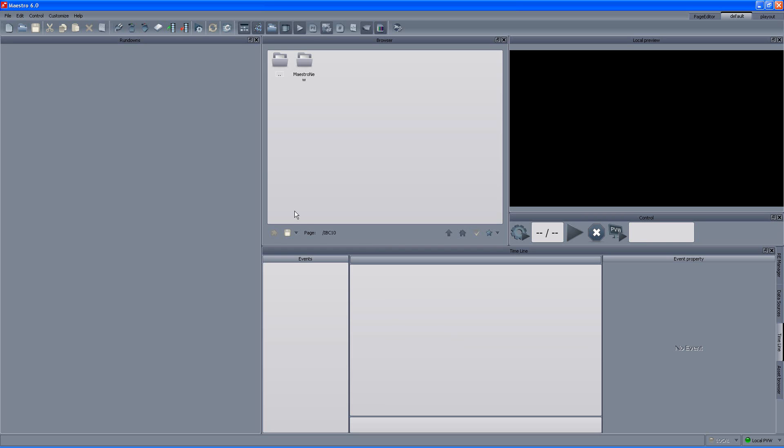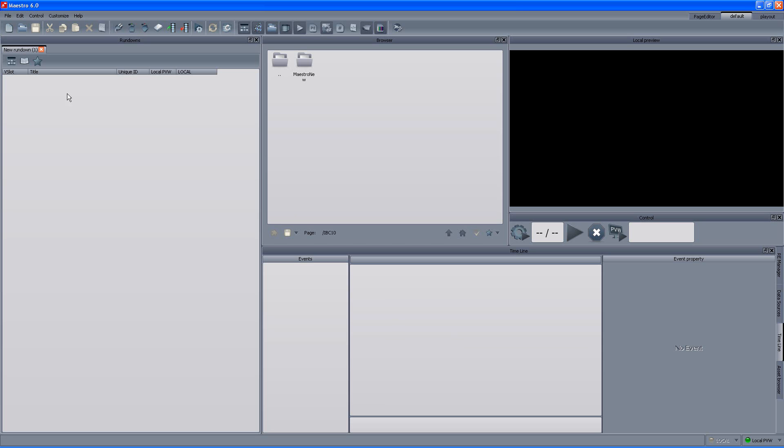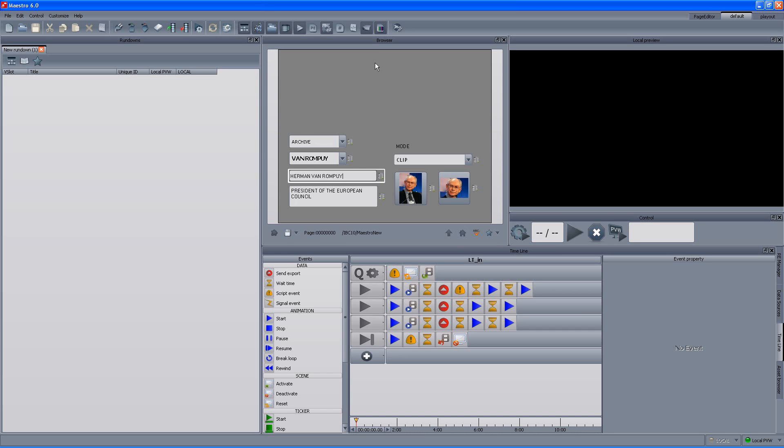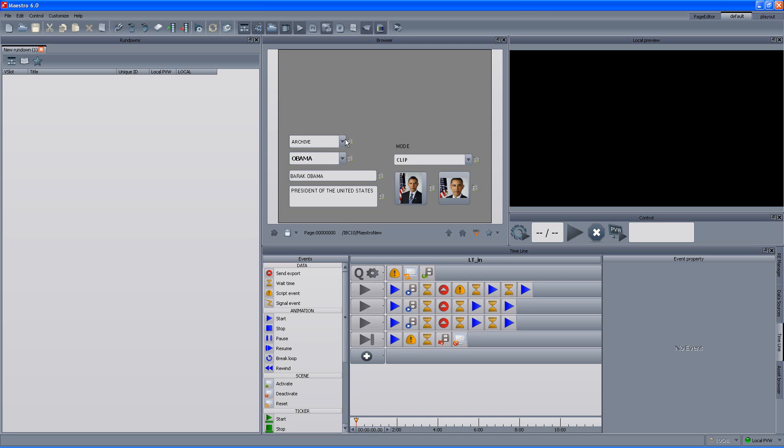Okay, now we are ready to begin and the first step is to create a new rundown. For that we go and click the new button and this is the rundown. The next step is to go in the browser and select and search for the template that we want to use. In this case I am using the maestro new folder and in here we have all the different templates that were originally created and published from the page editor. Each and every template that we select we can see its content and we can also change it, control it, modify it and once we are happy with it or the data is according to our needs we can add it to our rundown.